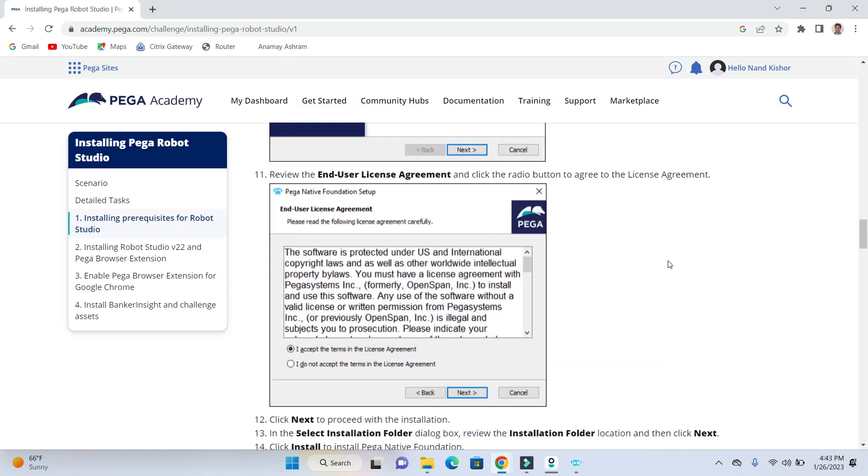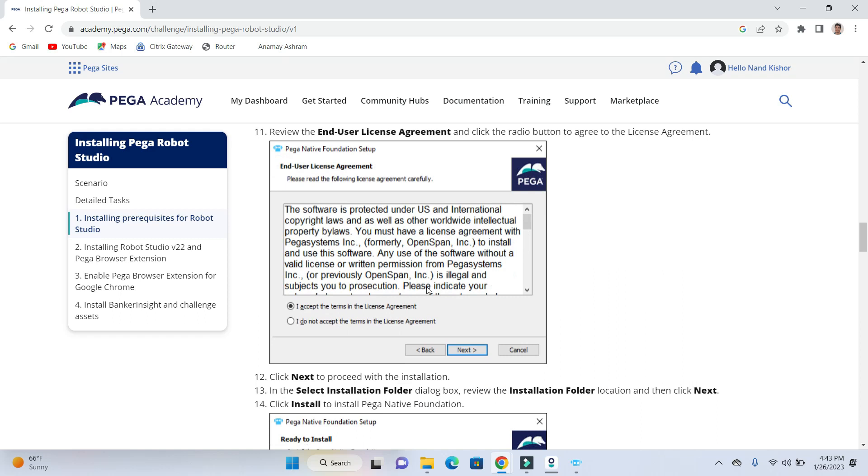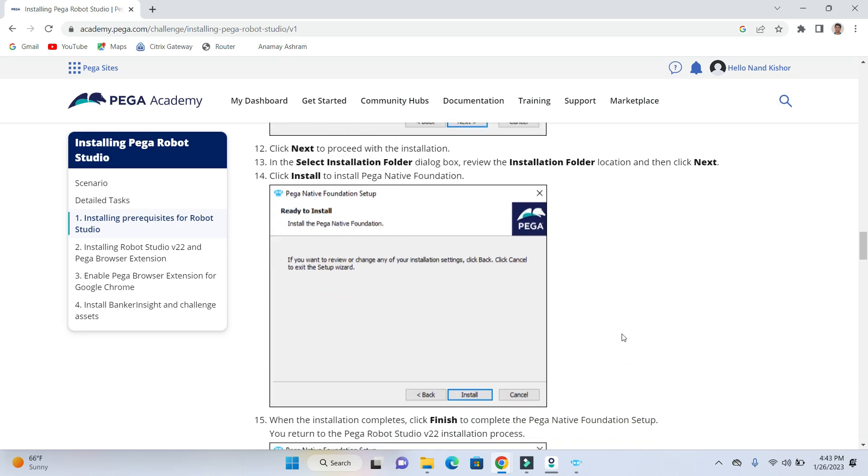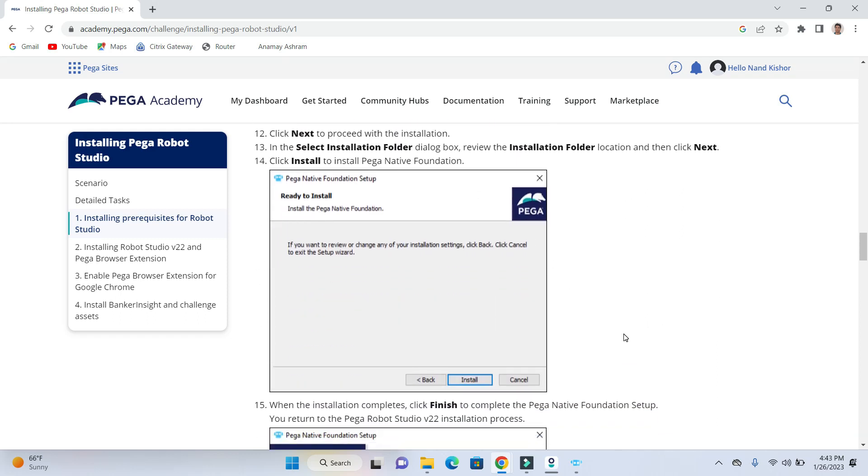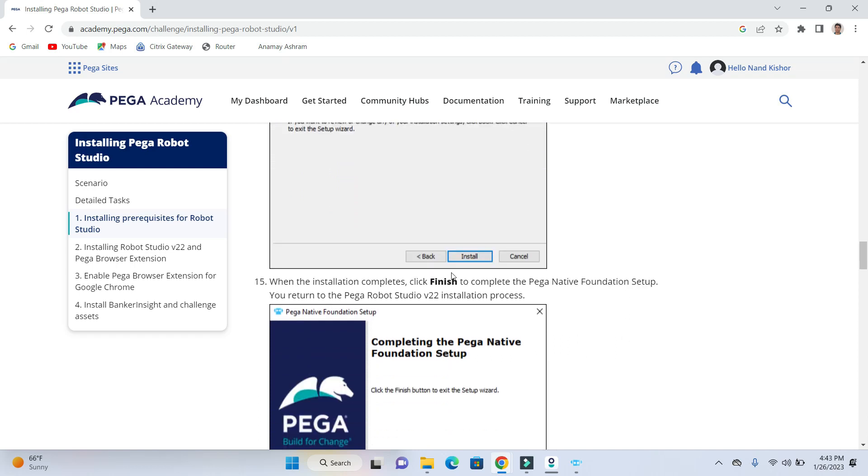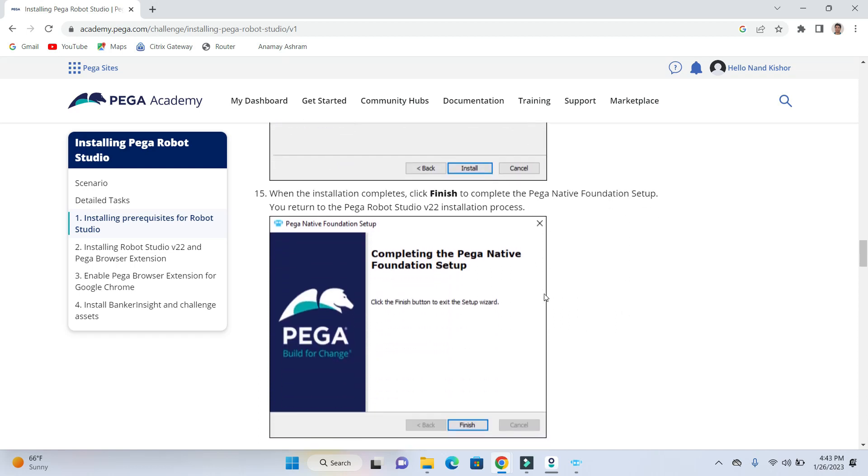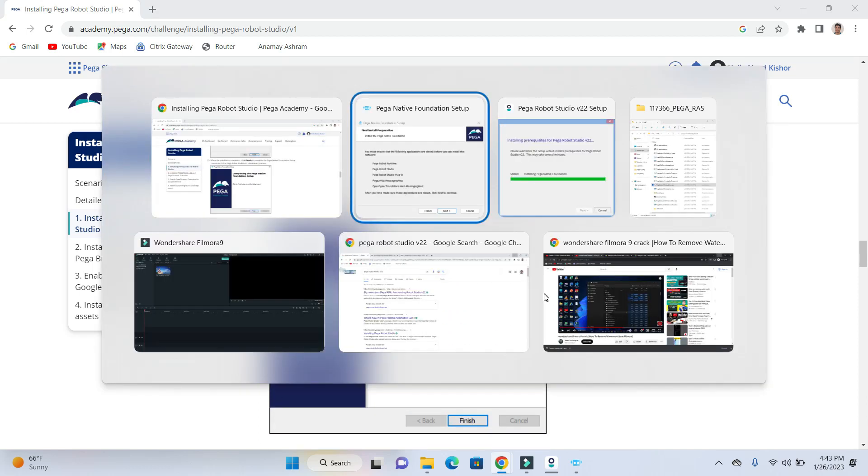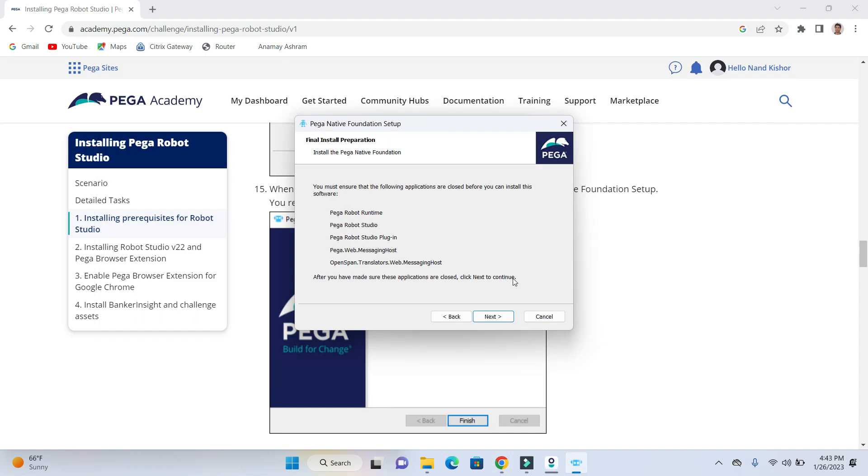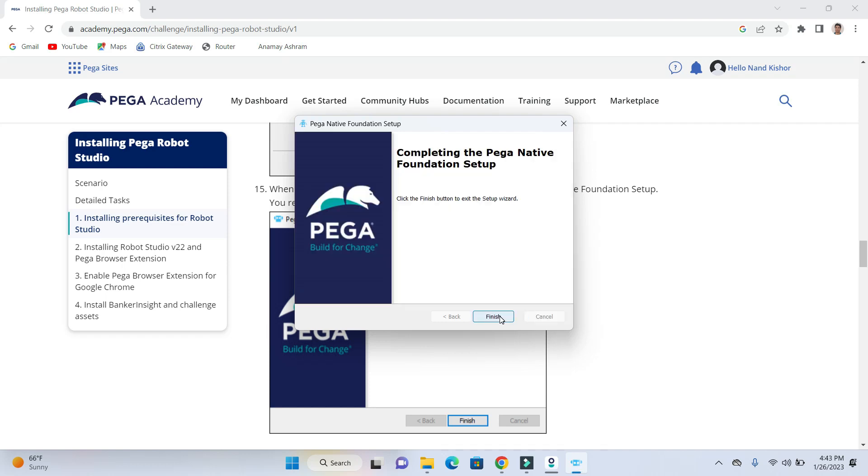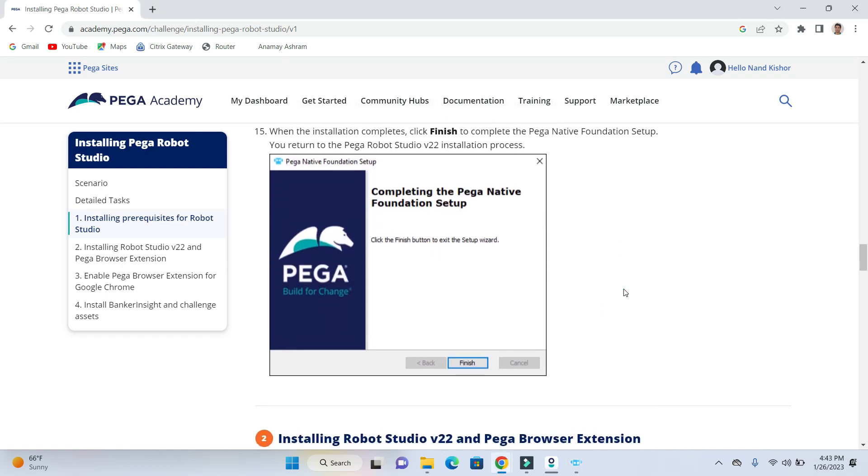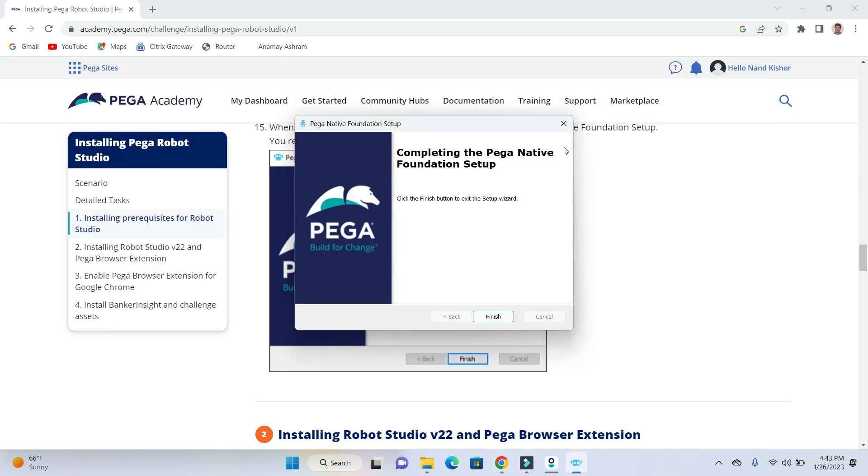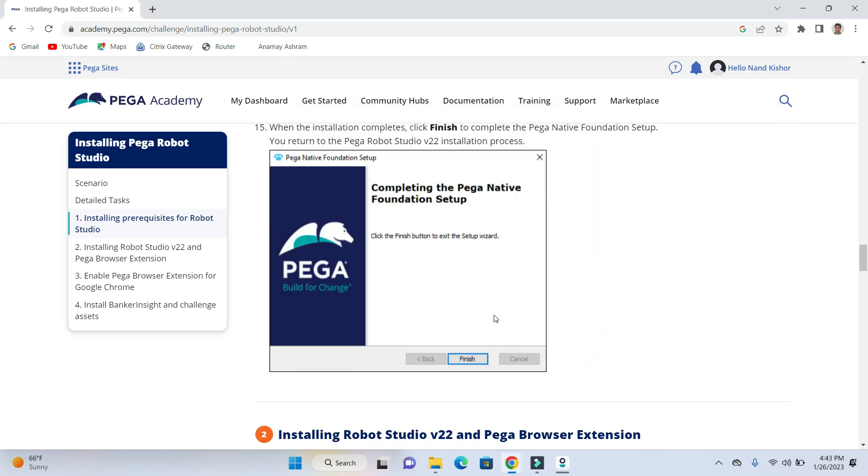Here you can also see the same step. Once we click on next and then click on install. Let's see what we have here. Next and click on install. When the installation completes, click finish. So we are going to click on the finish button here.